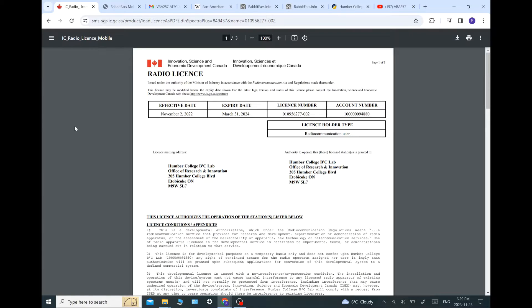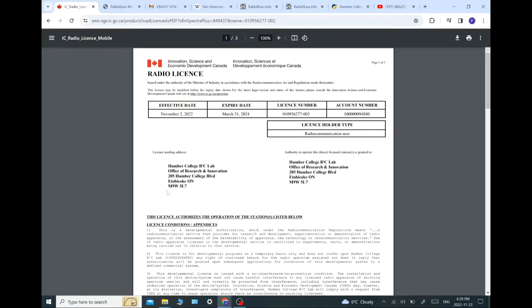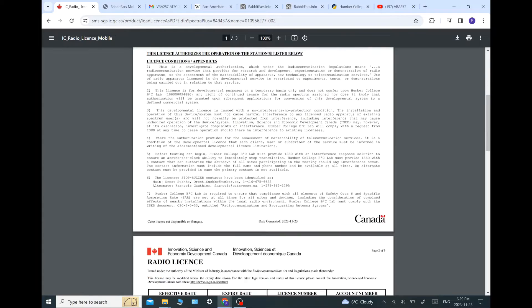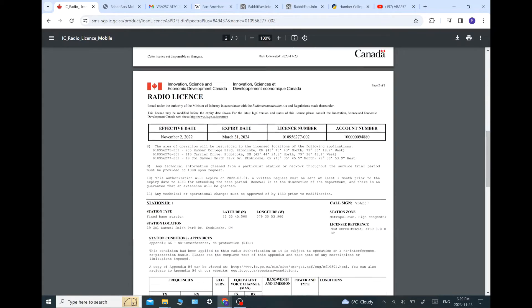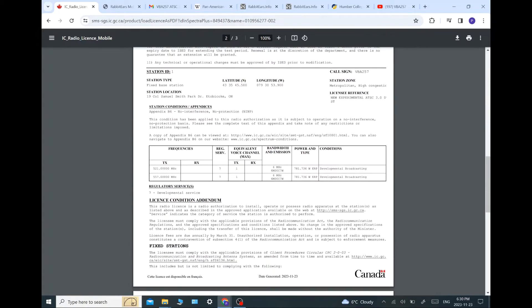Okay, did some research and actually found an experimental license for Toronto to broadcast. It comes from the Canadian government, the Innovation, Science, and Economic Development Canada. This is the equivalent of the FCC in Canada. And it was issued to Humber College to their B2C lab. And we'll skip over all the mumbo-jumbo and go right down to the interesting stuff, which is the frequency.